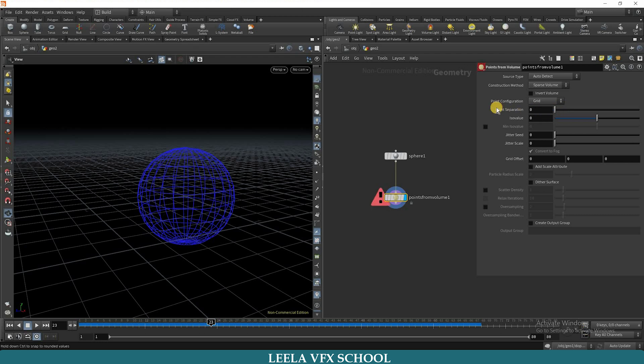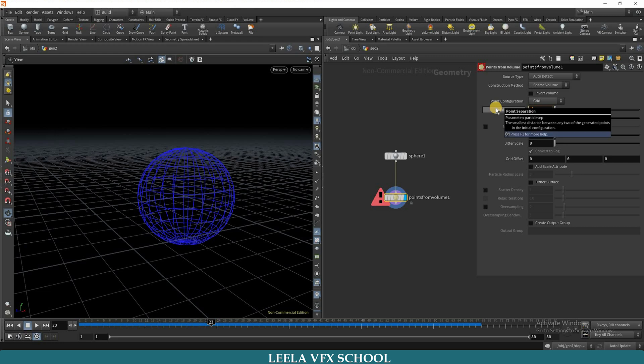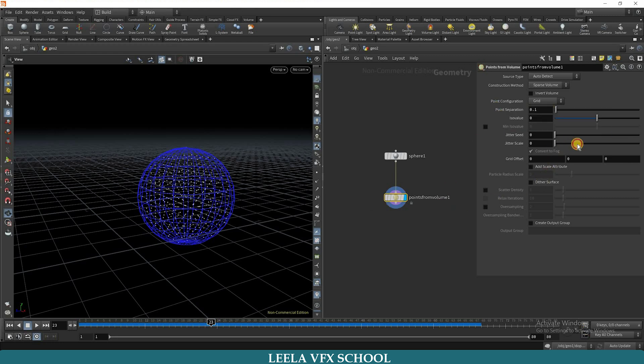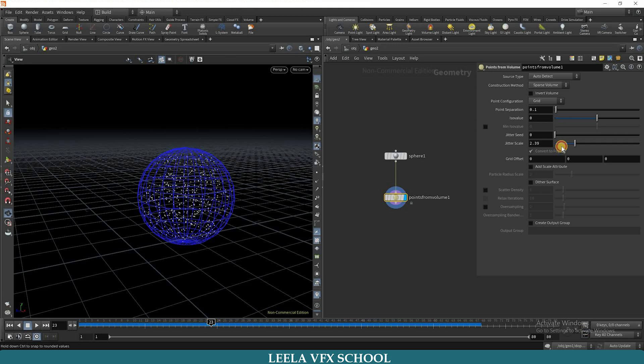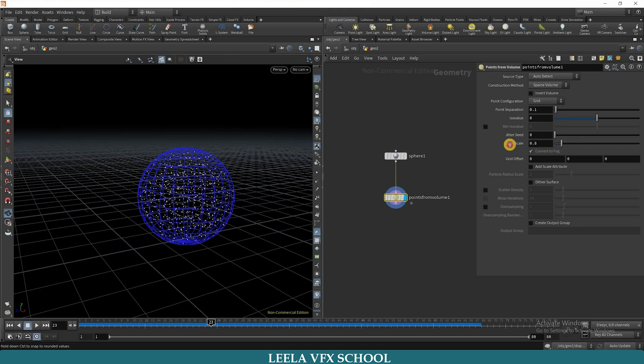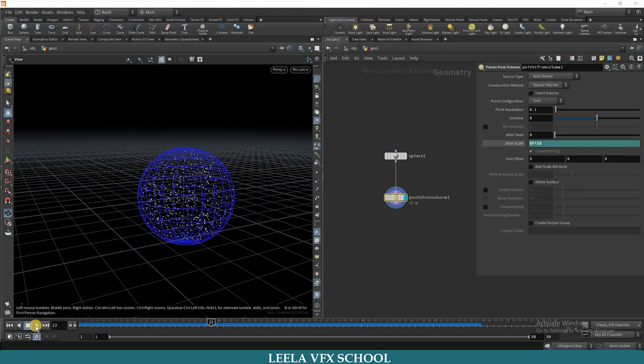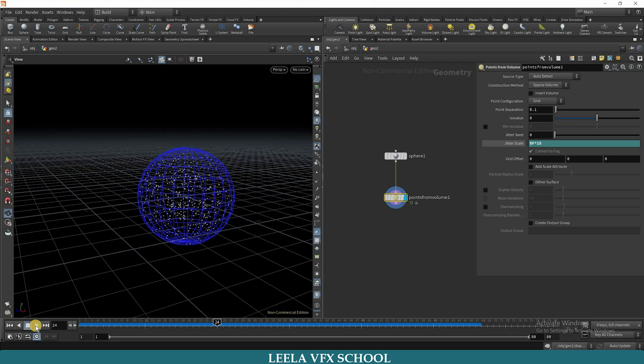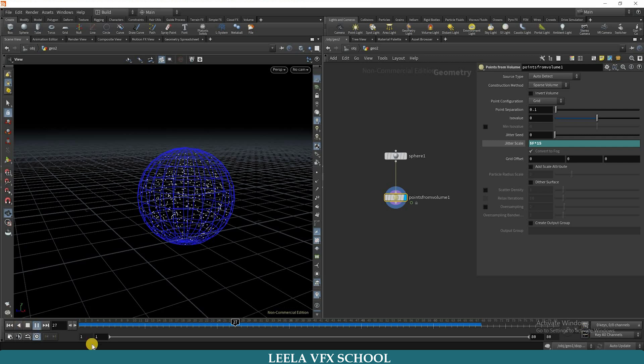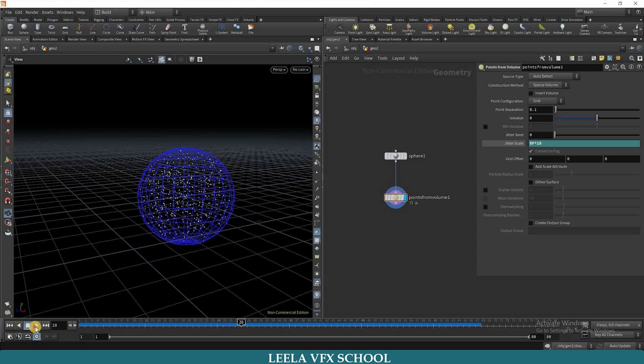You can play with point separation. I will make it 0.1, and you can play with the jitter scale also. Actually, I need animation points. I will type some expression: dollar F into 15. Now you can see the points are moving.